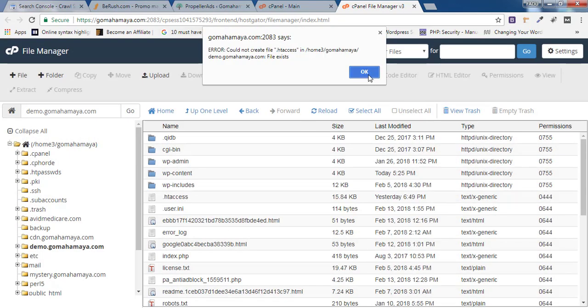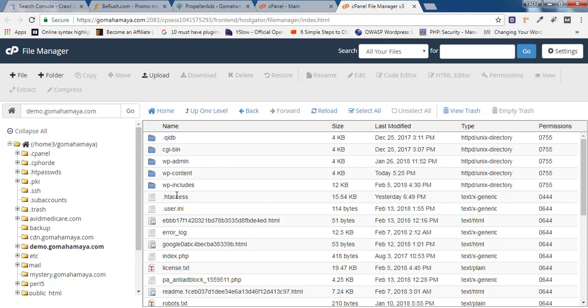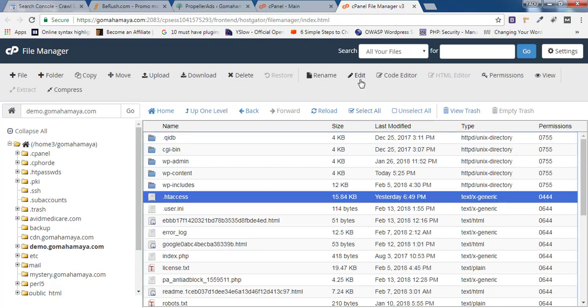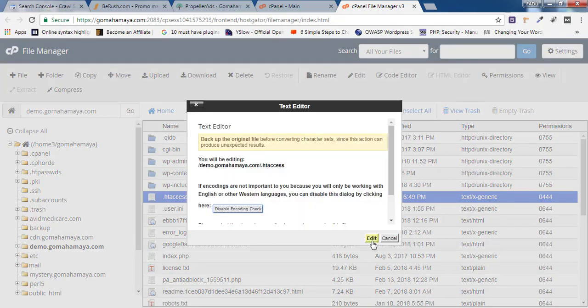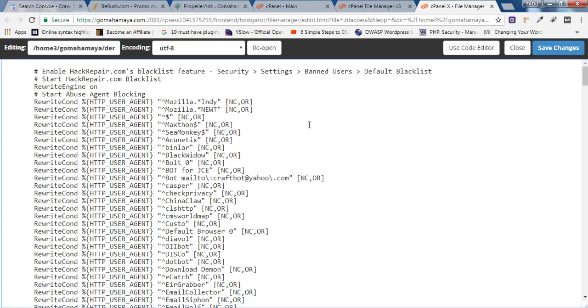I'll click OK, and I'll click on this .htaccess file. I'll click on Edit and I'll click on Edit again. Once you're inside the .htaccess file, you'll find so many codes here. You don't have to worry about that.